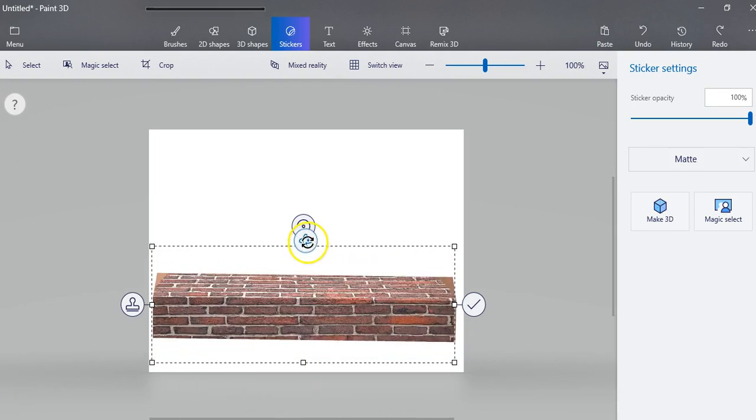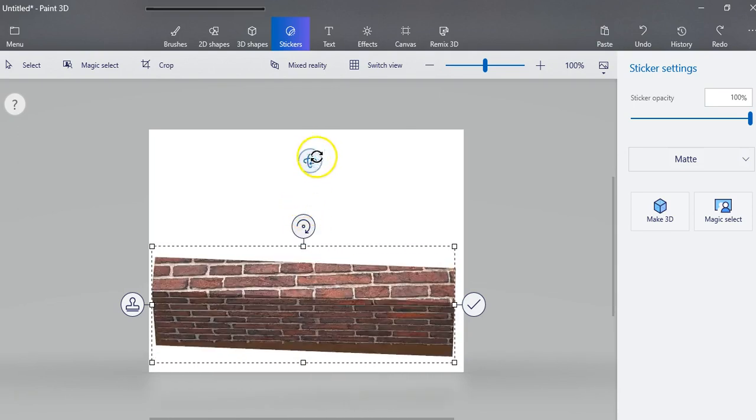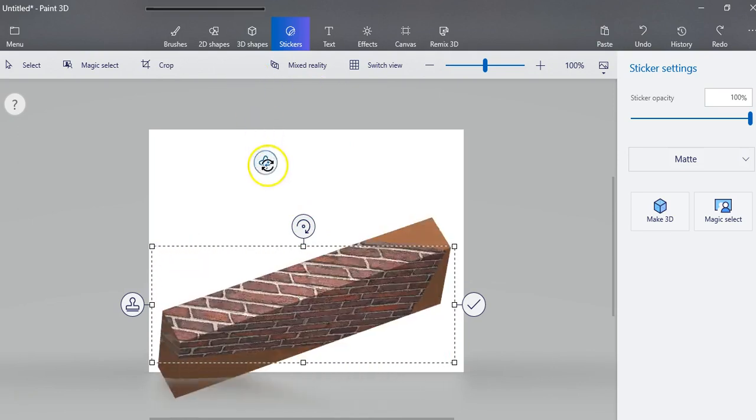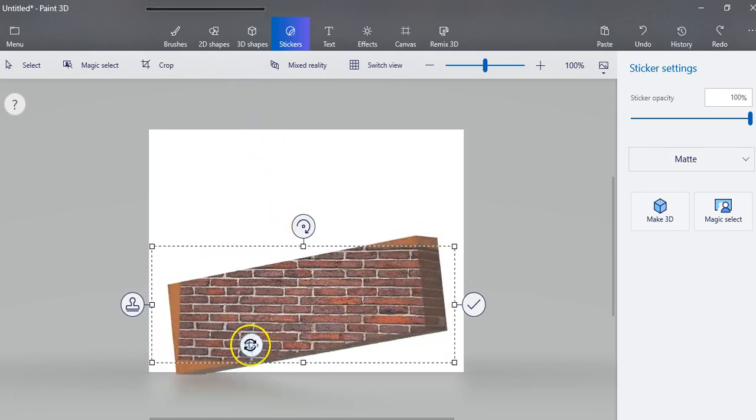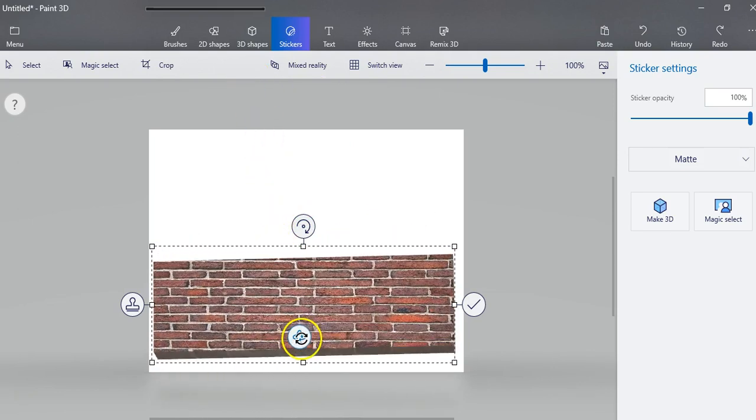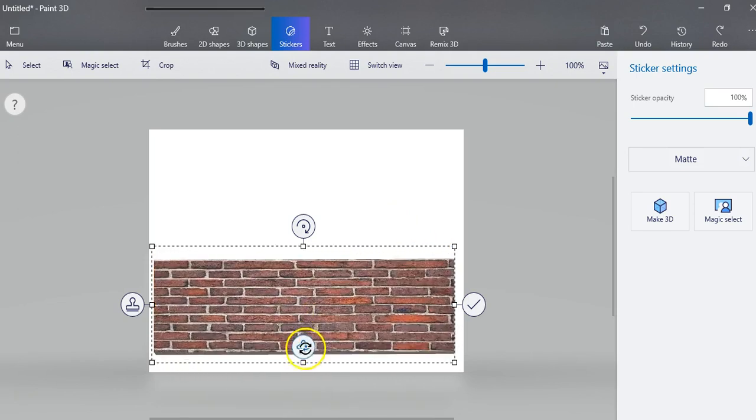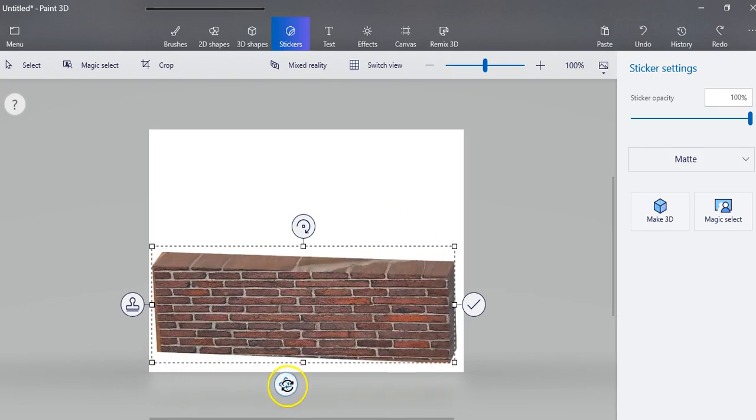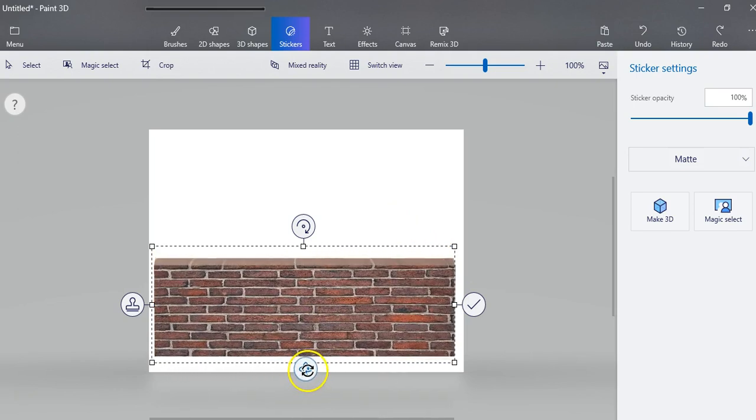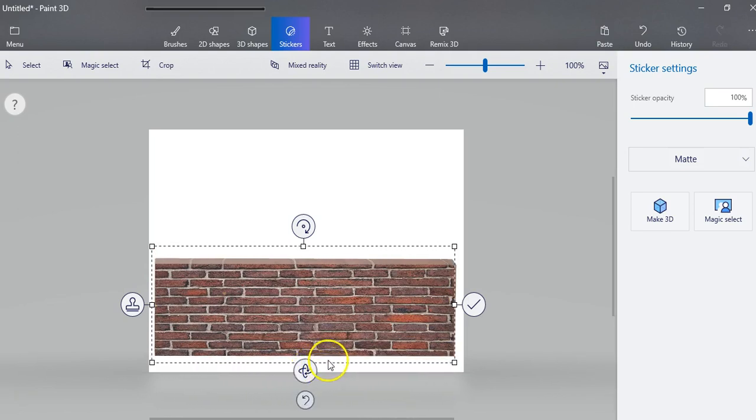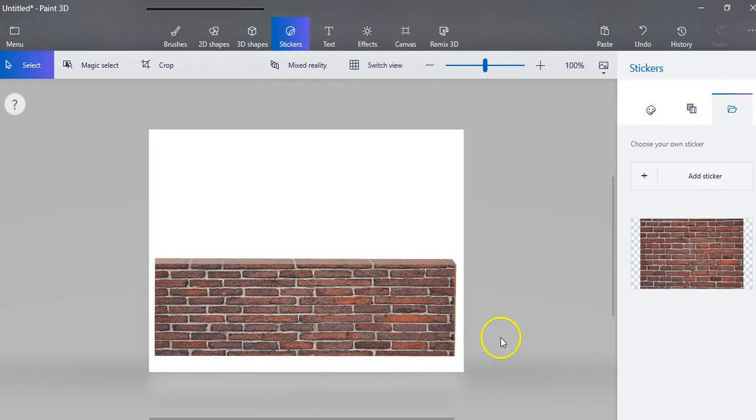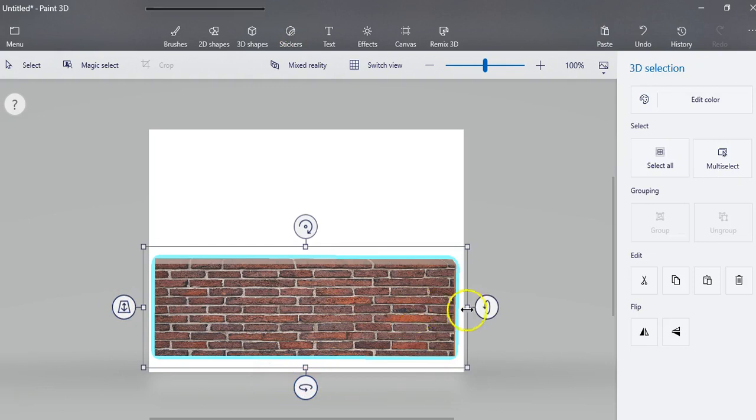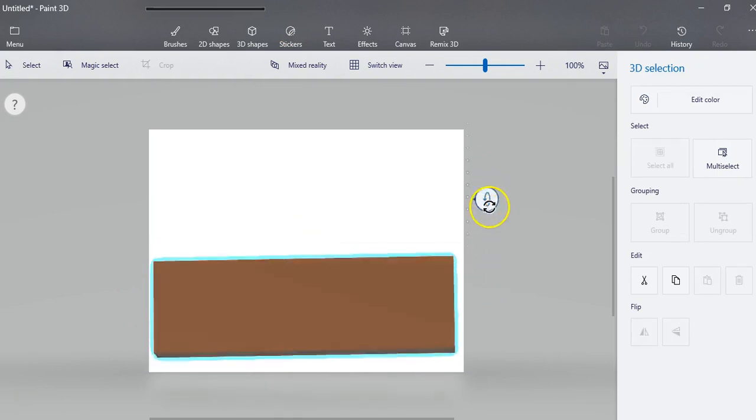Now I want to check to see if I have this on the whole thing, and it looks like it's looking pretty good. Then I just commit to those changes and you'll see that you have a brick wall.